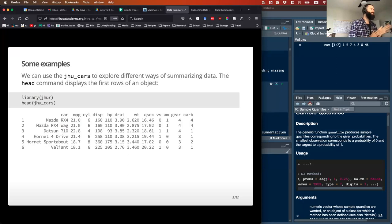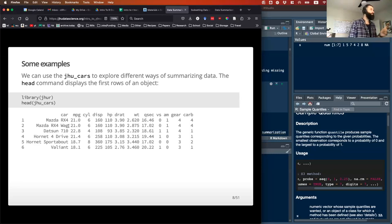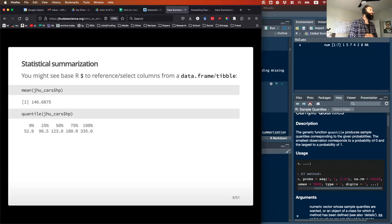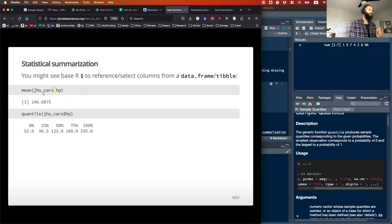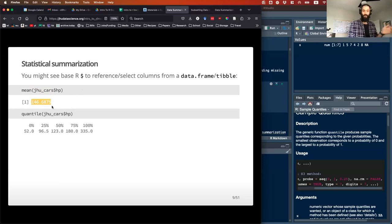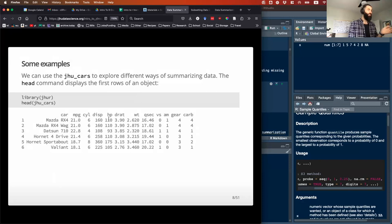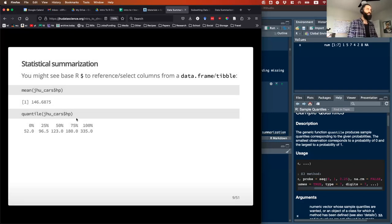We can use the JHU cars dataset to explore some different ways of summarizing data. Remember, the head function shows you the first six rows. One way to look at a single column using base R is to use the dollar sign — so I'm saying in the JHU cars dataset, let's only look at the horsepower column. Then I can run a mean on that and get a value. Luckily there are no NAs in this column, so it works just fine.